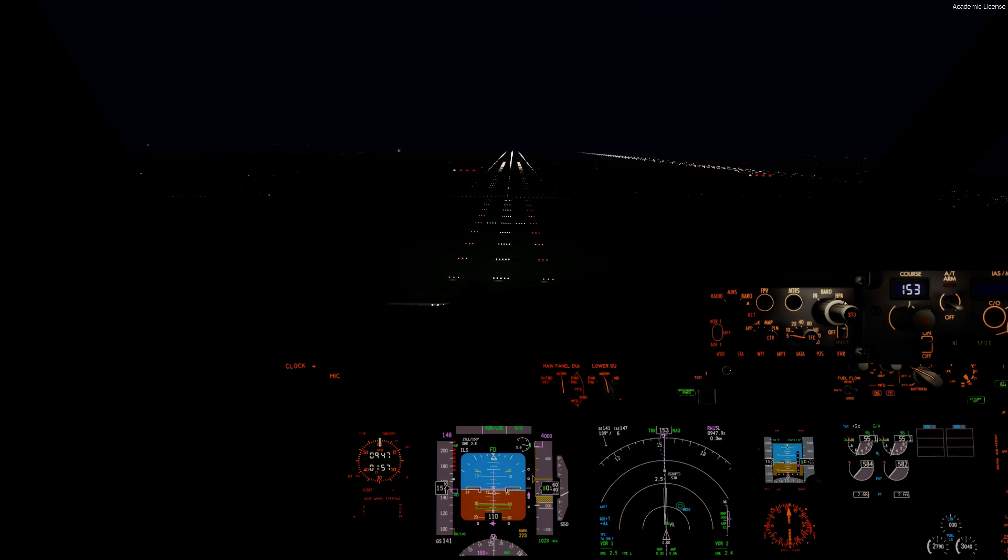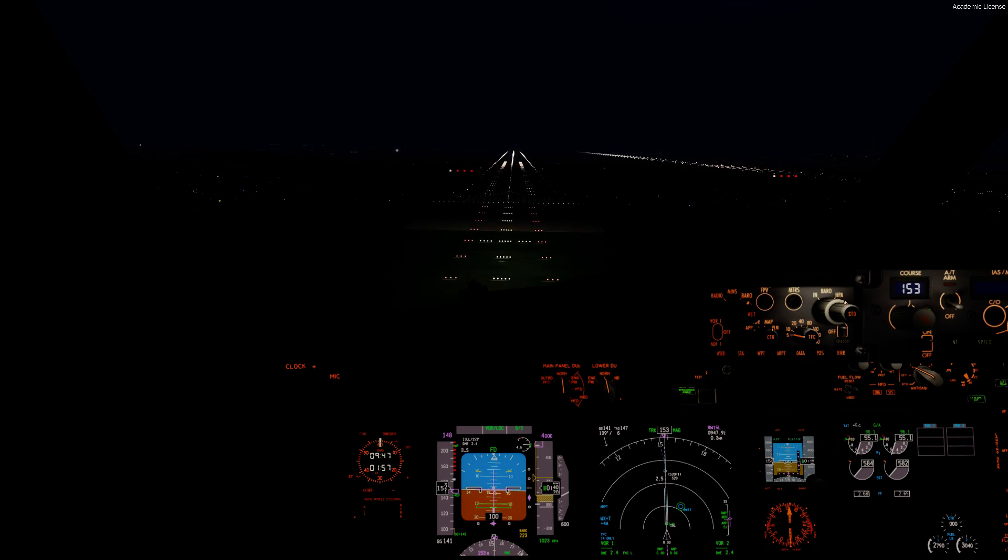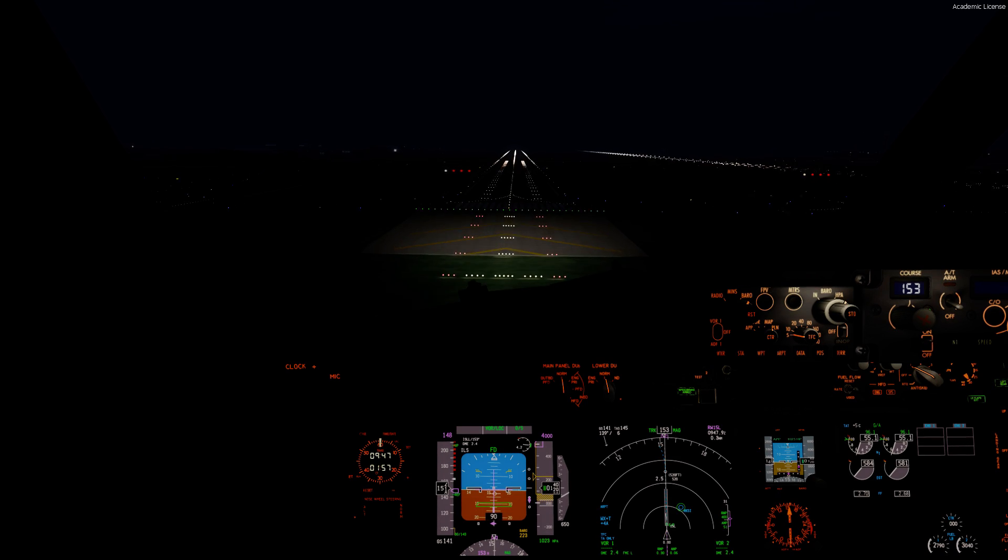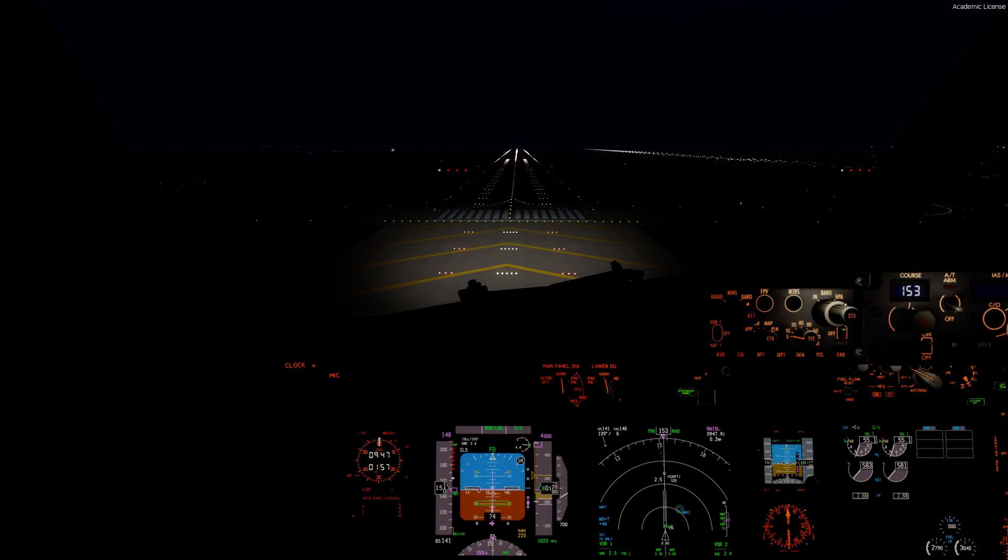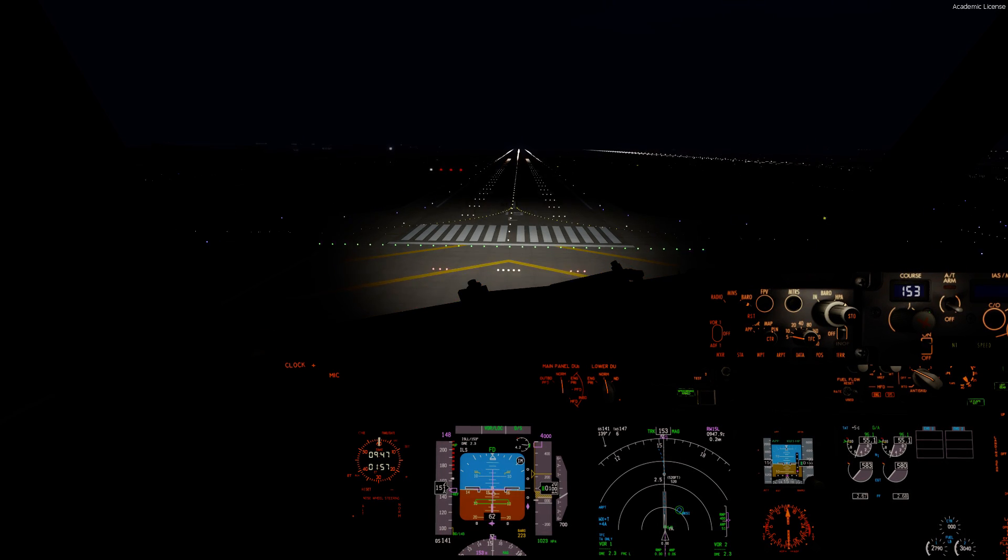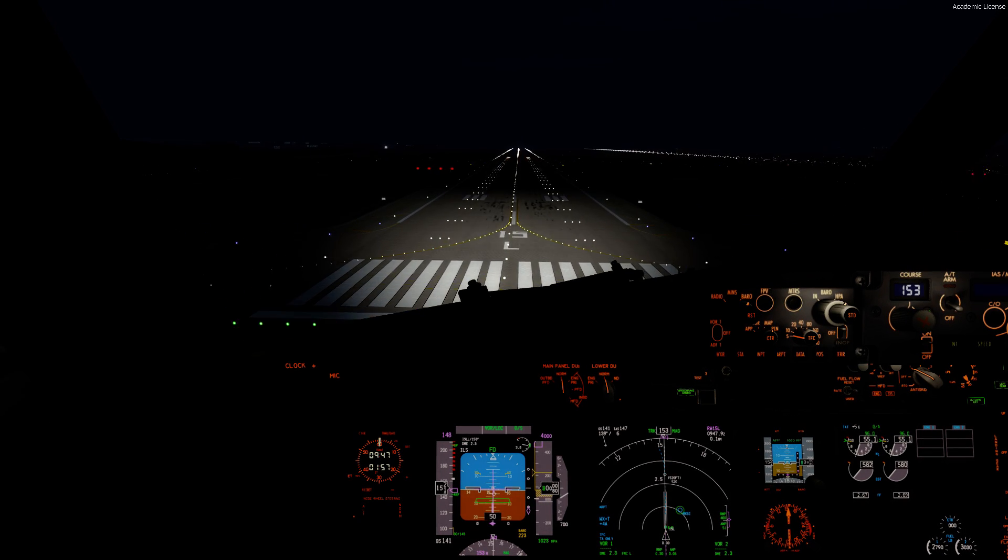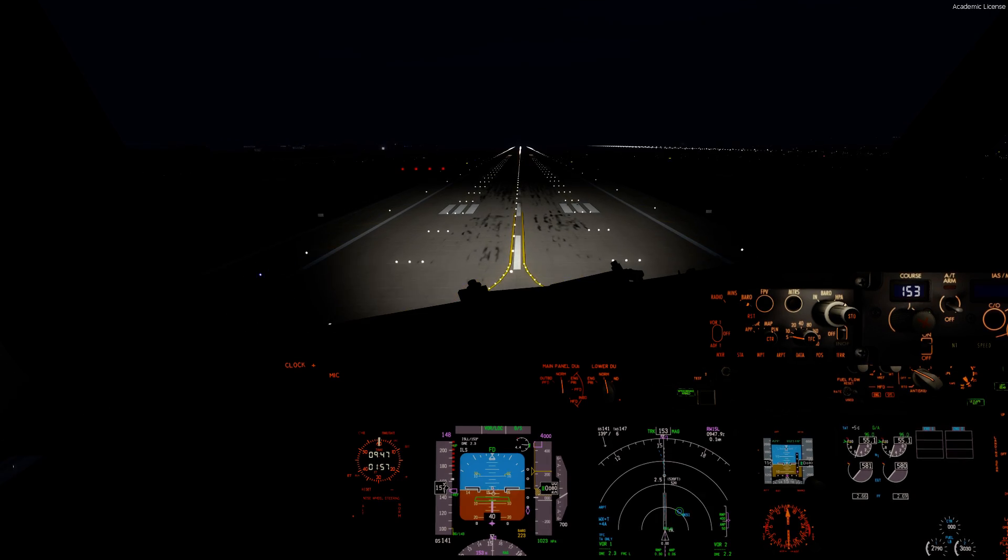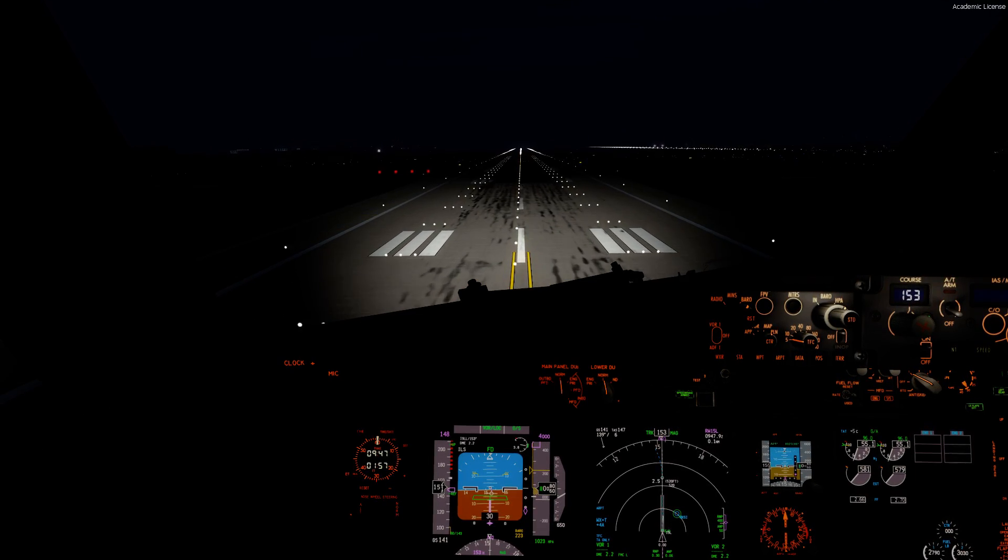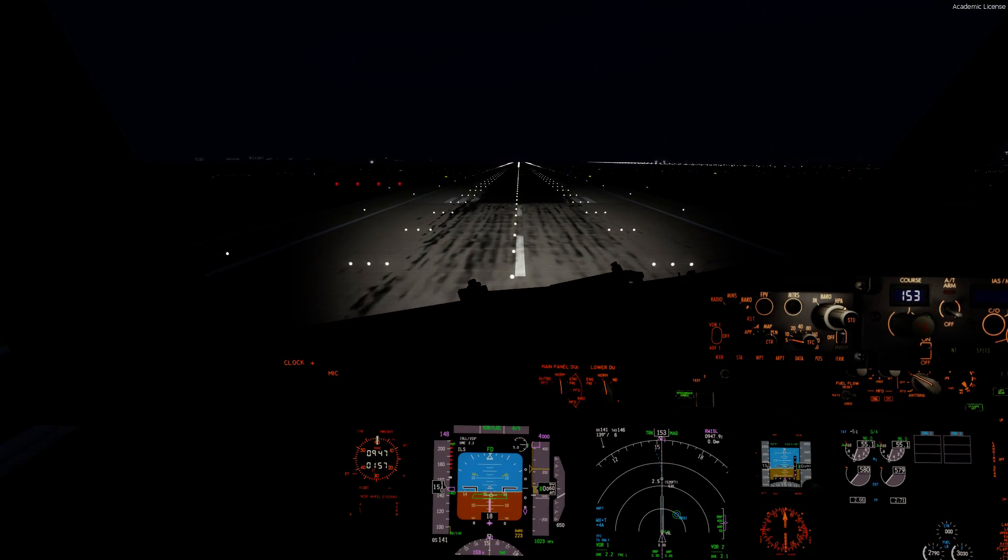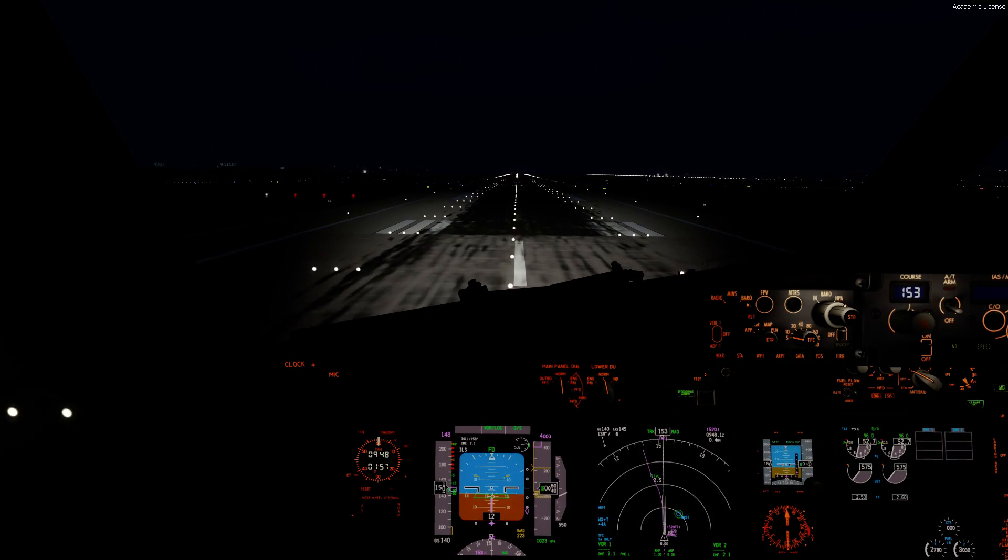Order 8918, runway 15 right, line up and wait. Line up runway 15 right.